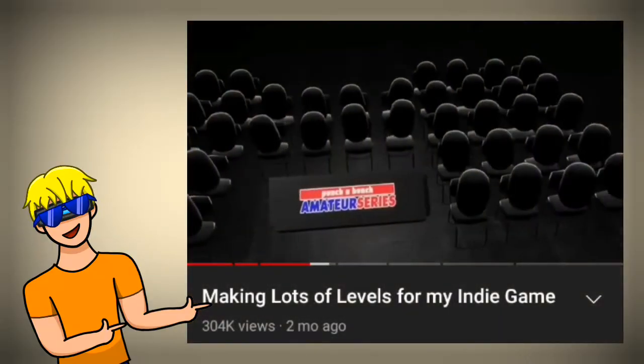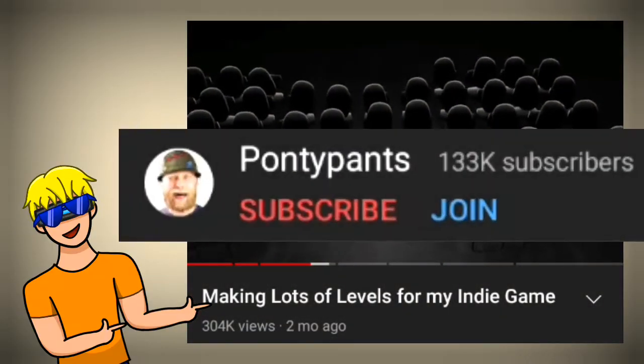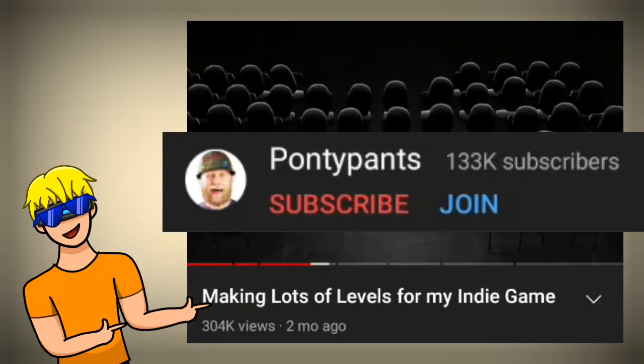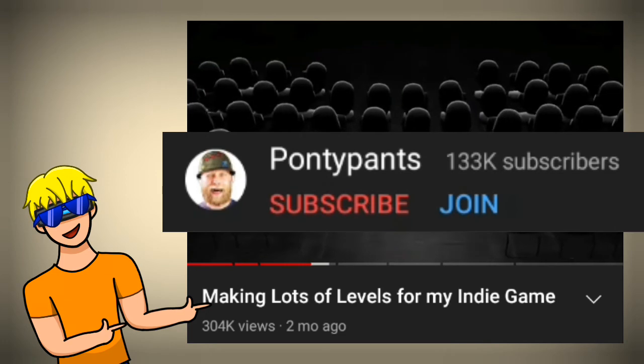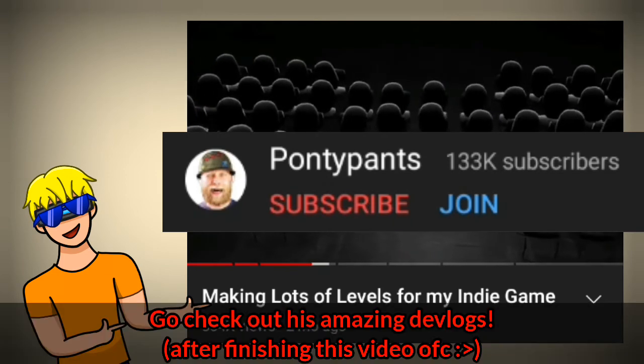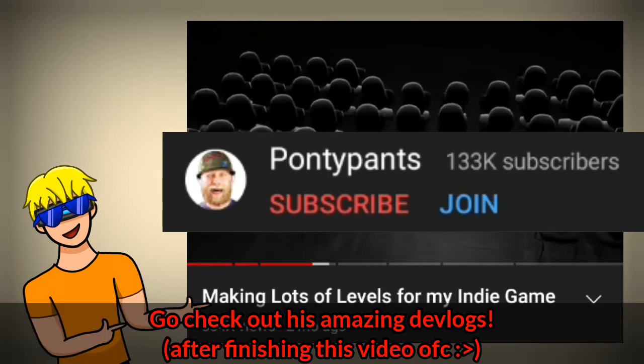I learned this trick from Pontypants who is developing his boxing game Punch-A-Bunch.